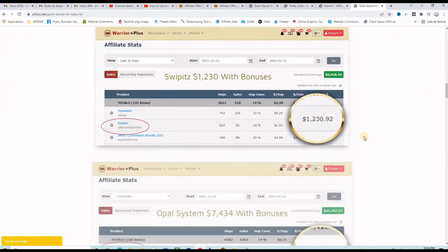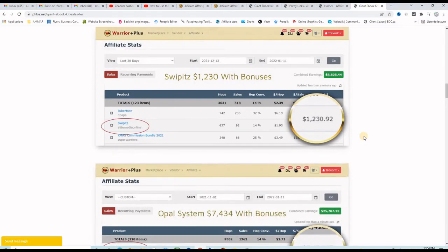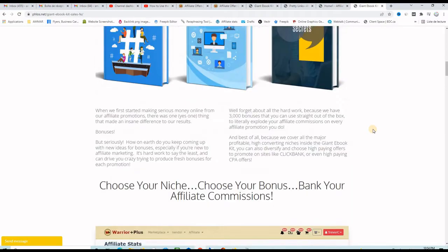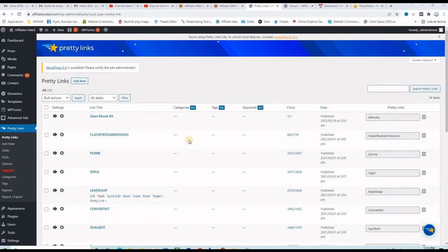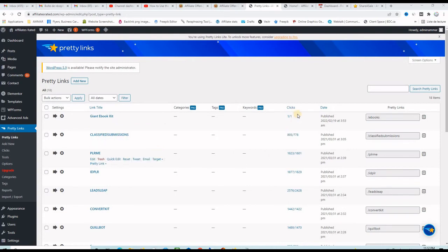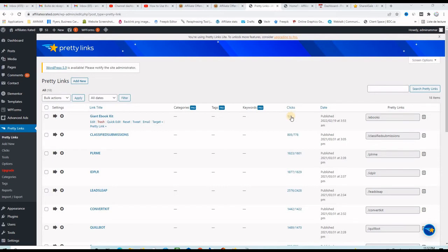So if people purchase from here I will have a commission and if I go back to my pretty links dashboard I can see that one click is already reported here.